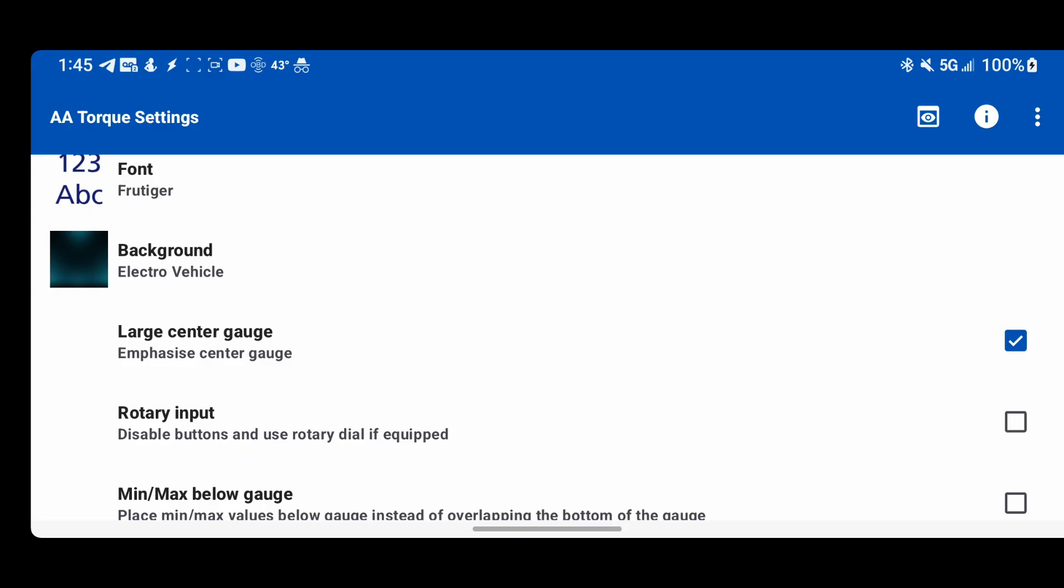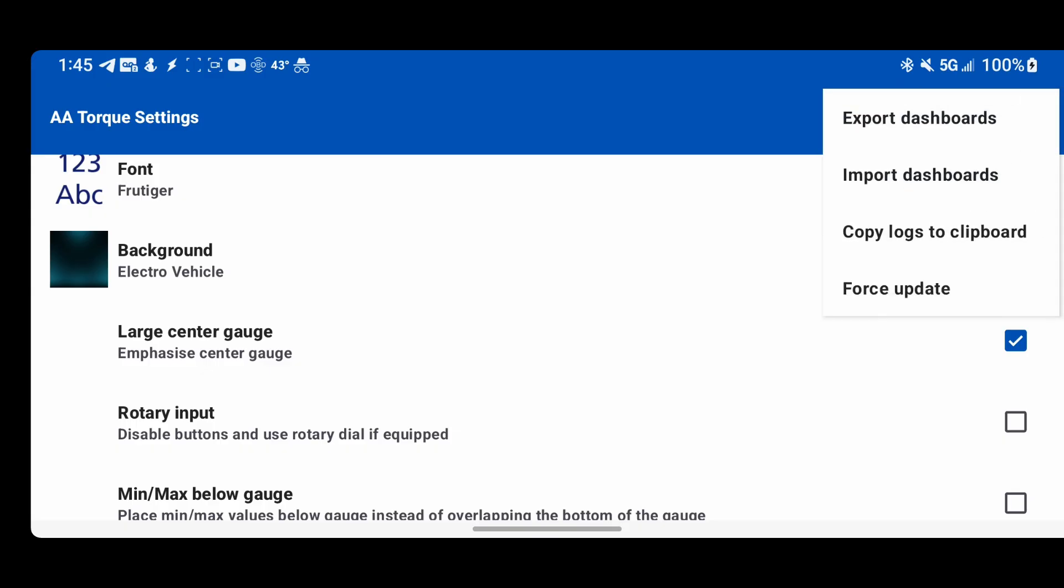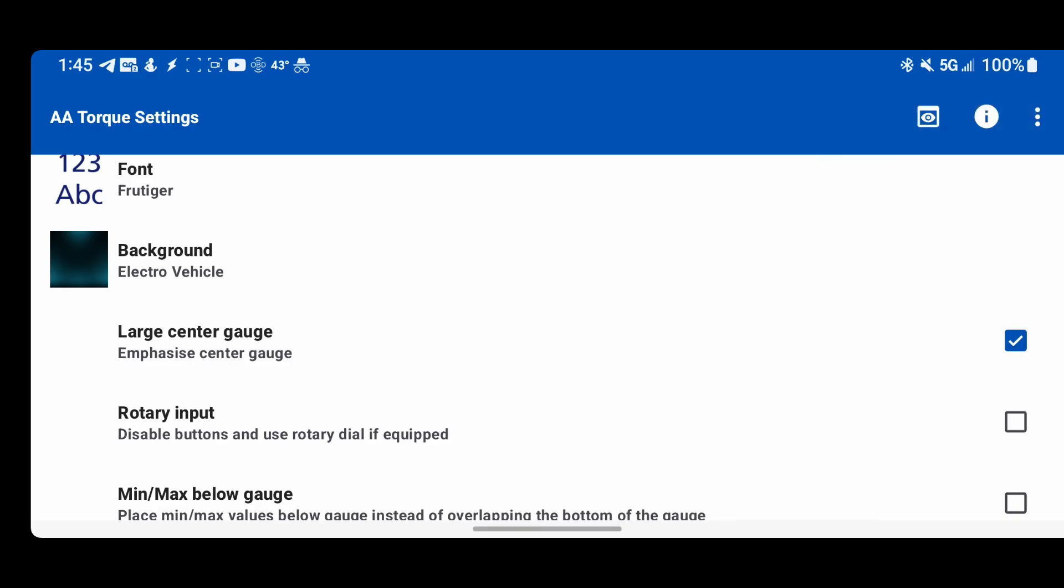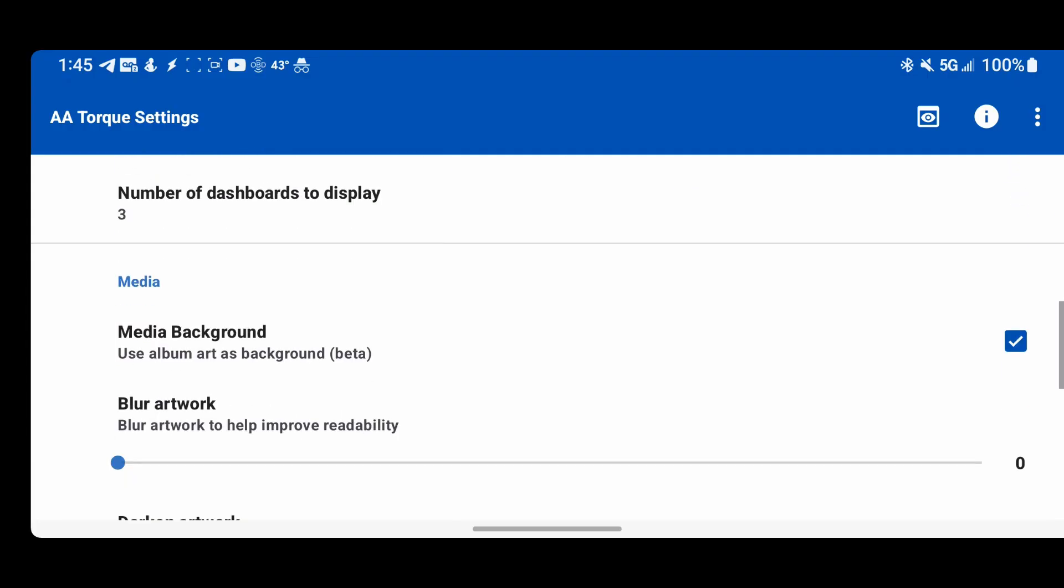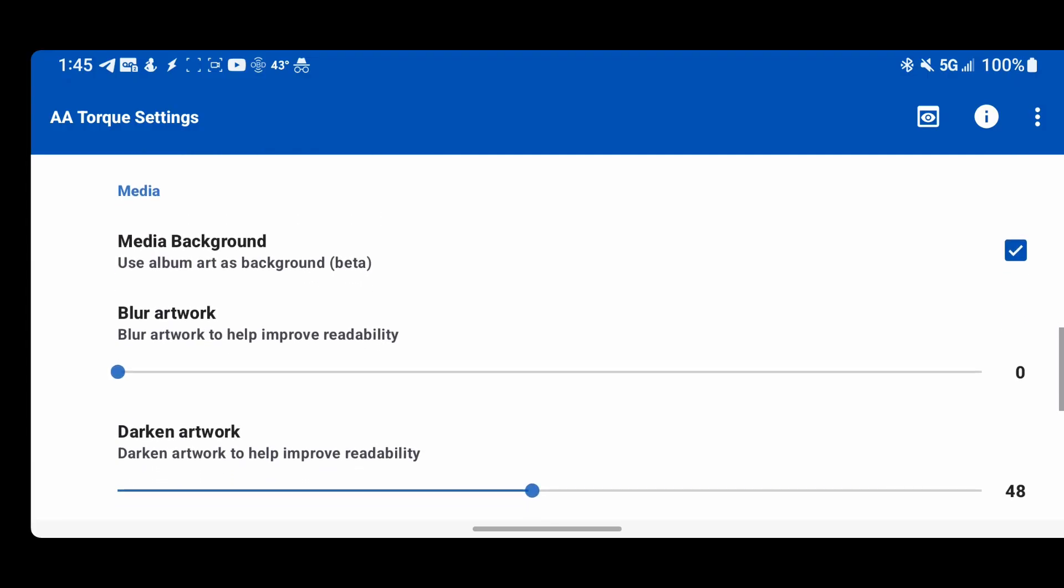On a lot of phones, it should be just as easy as going into here and clicking force update after you install it the first time. That will do some special stuff to trick your phone that it came from the Play Store. Most phones that is going to work. You can see on the GitHub certain workarounds for certain phones.